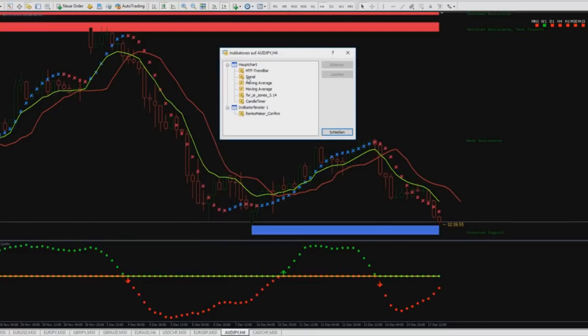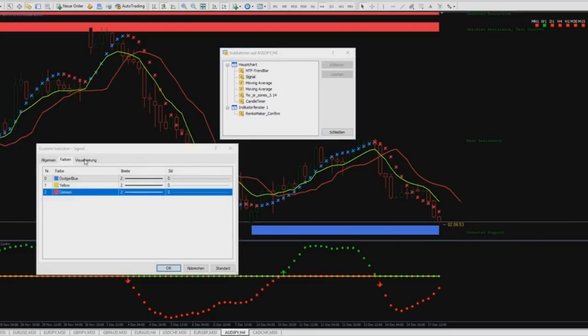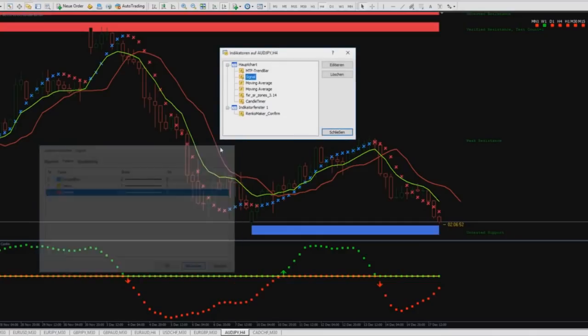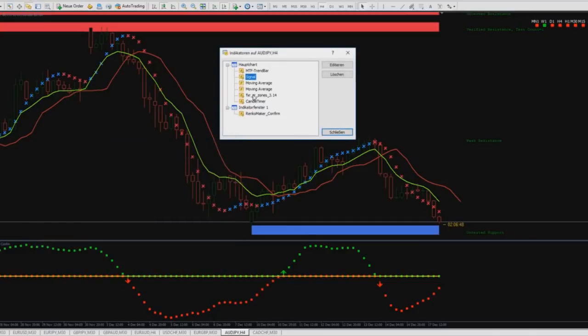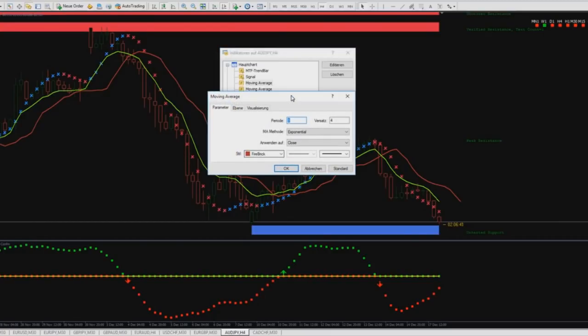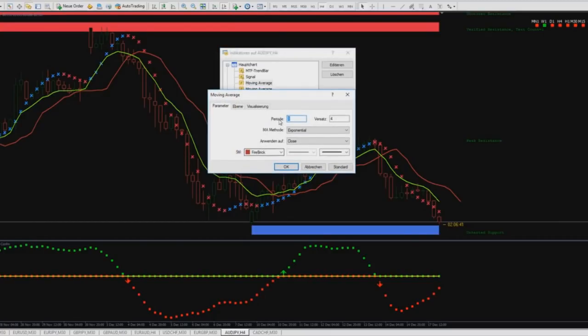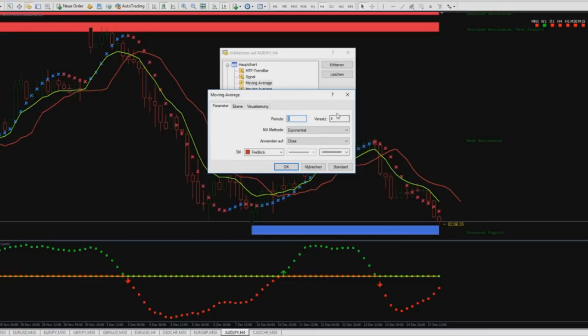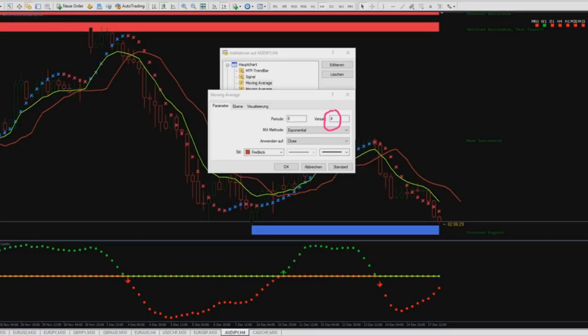And that's the signal. Here you can change nothing. The first moving average what I use is period 8 and here I wrote 4. Then it's exponential and close, and the red one.